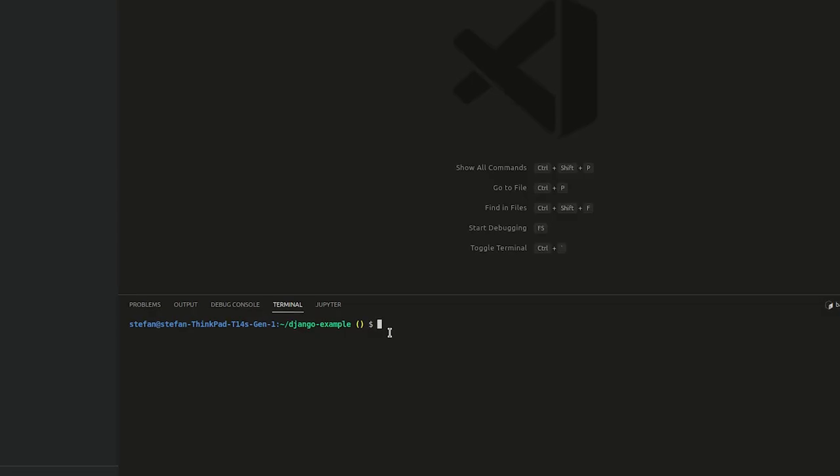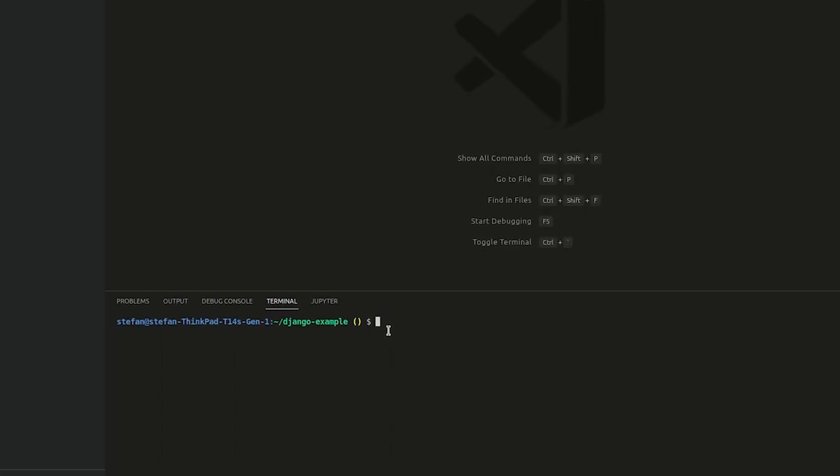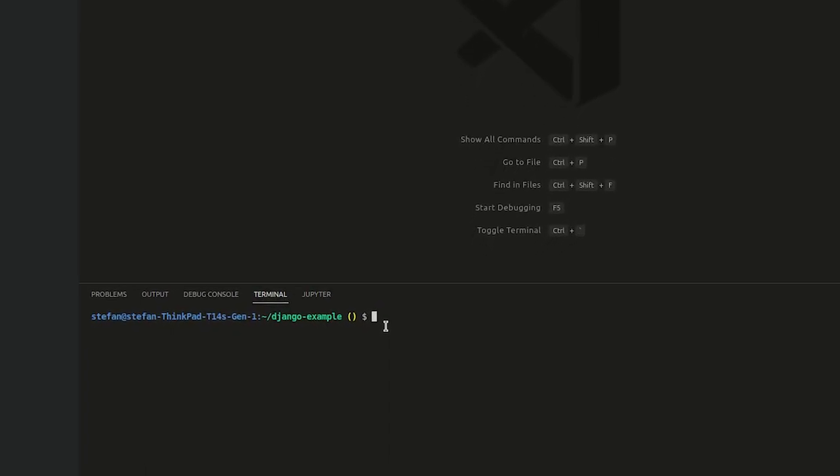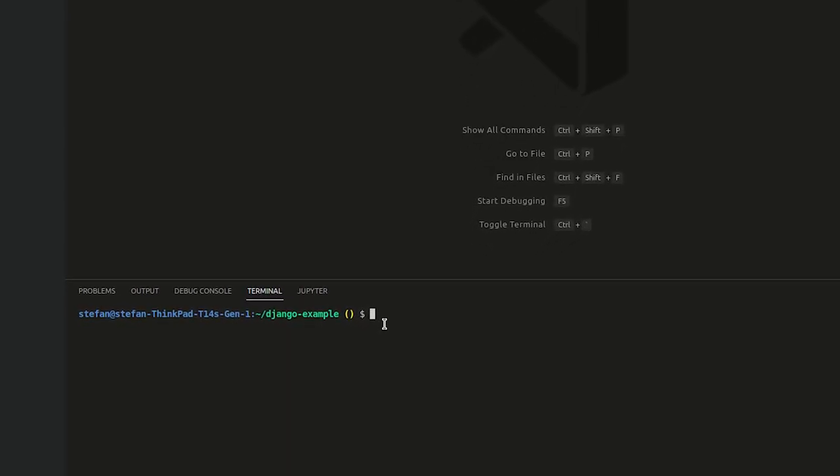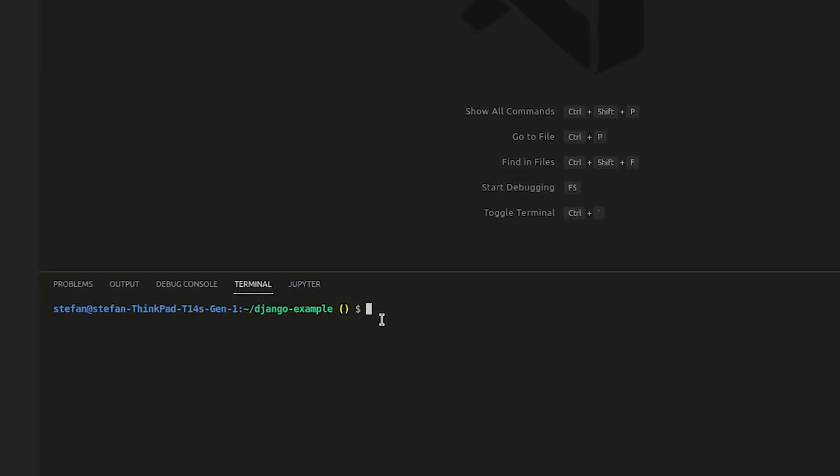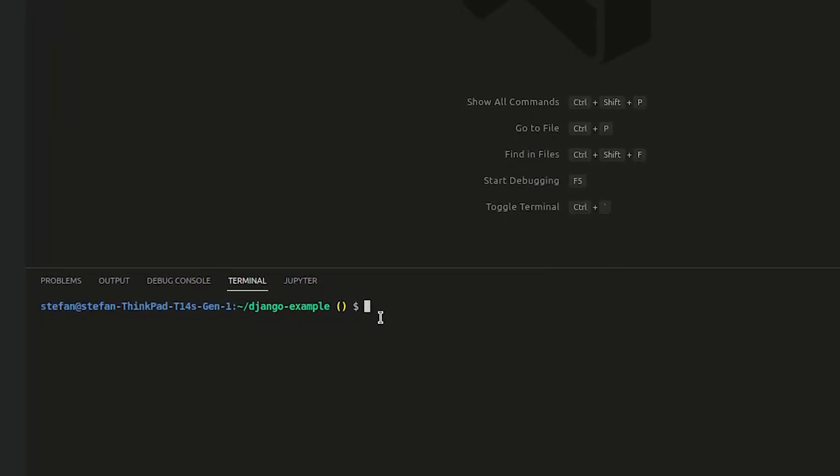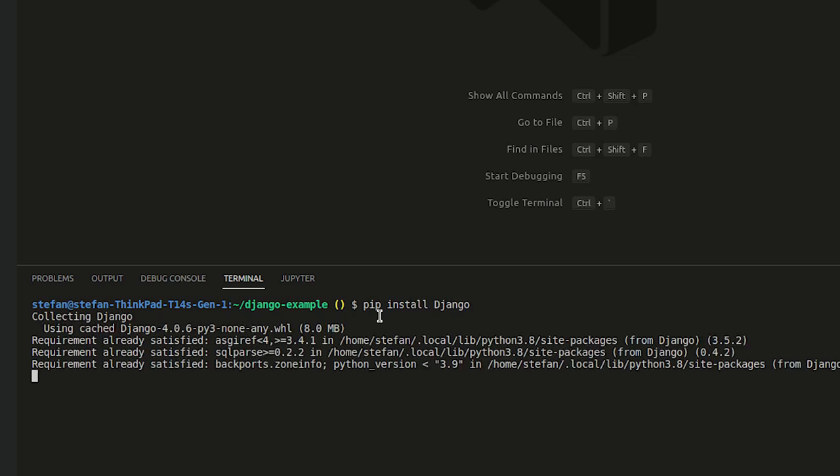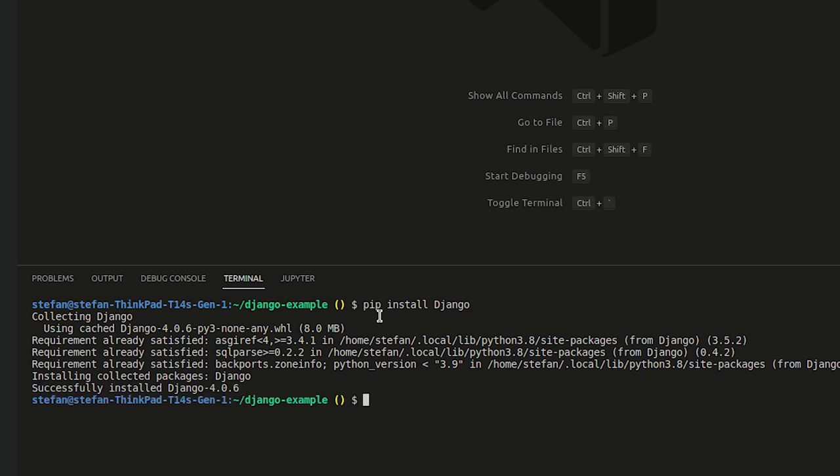So before you can use Django, you'll actually need to install the Django package. And I'm going to use pip, the Python package manager to install the package. So I'm just going to go to a terminal, say pip install Django. And that will just download it and install the Django package. And now I can use the Django admin commands to start a new project.